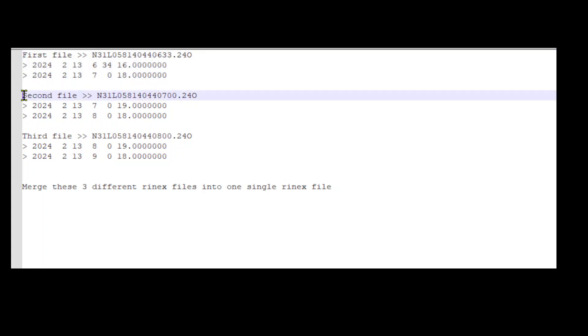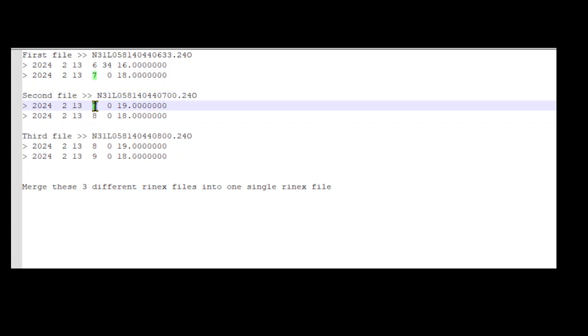For the second file, data logging starts immediately after the logging end of the first file. The data logging starts at 7 hour 0 minutes 90 seconds and ends at 8 hour 0 minutes 18 seconds.